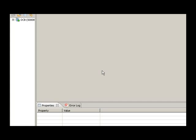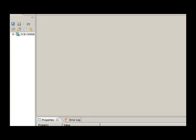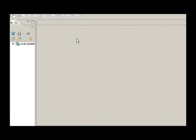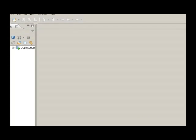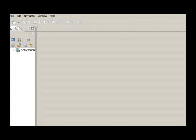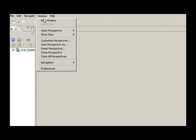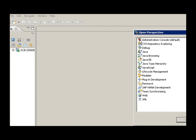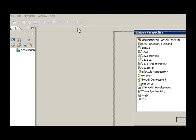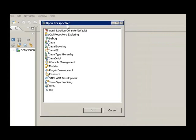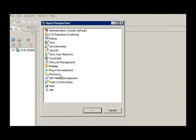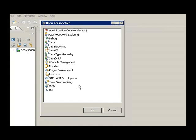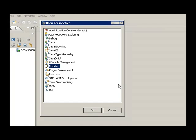When you start the HANA Studio for the first time, you can decide on several perspectives which are essentially views. So if I go to Windows, Open Perspective, and this is the list of views, and I can choose one of these or more of these as default. You can have multiple views on this screen. The modular perspective is used by data architects to create reporting models.